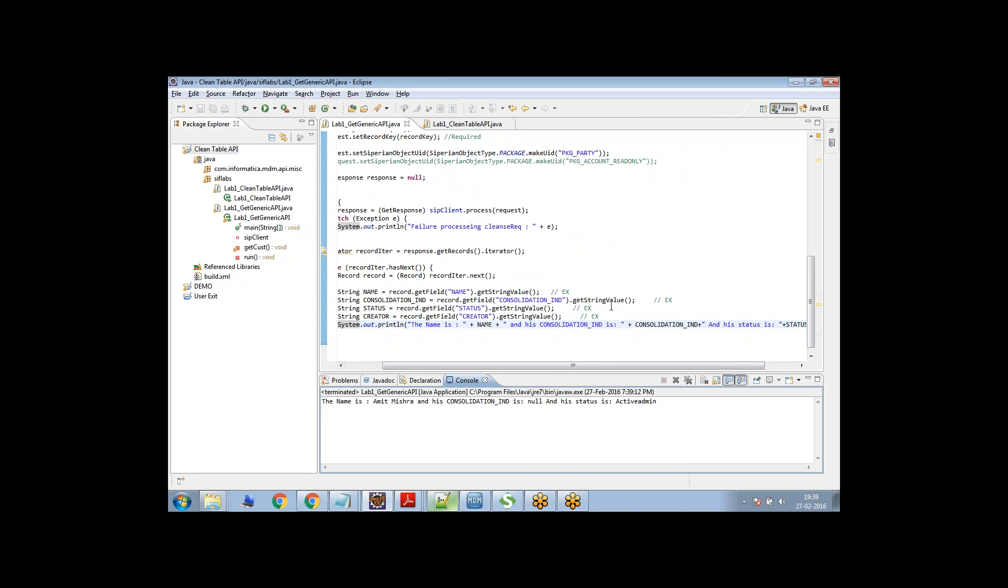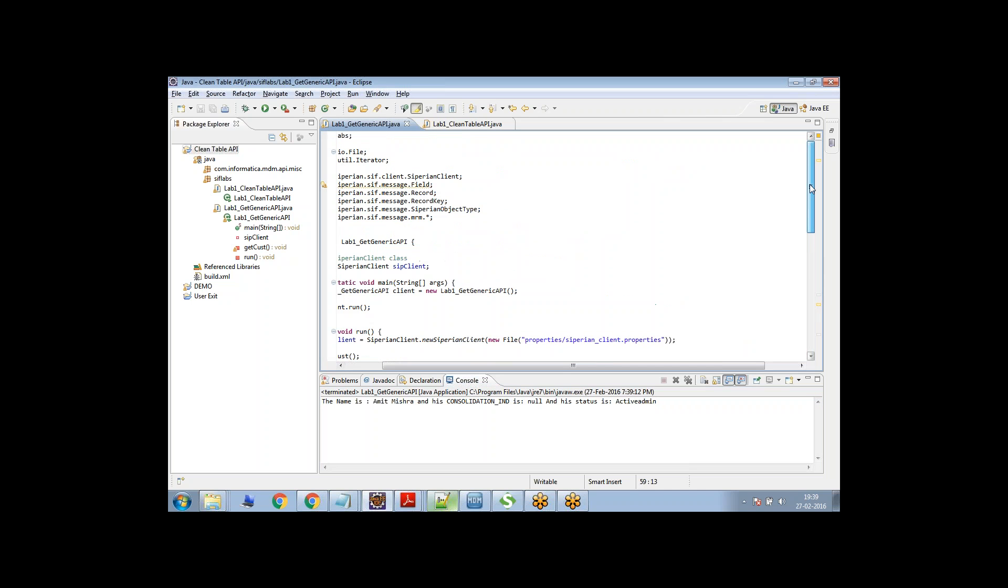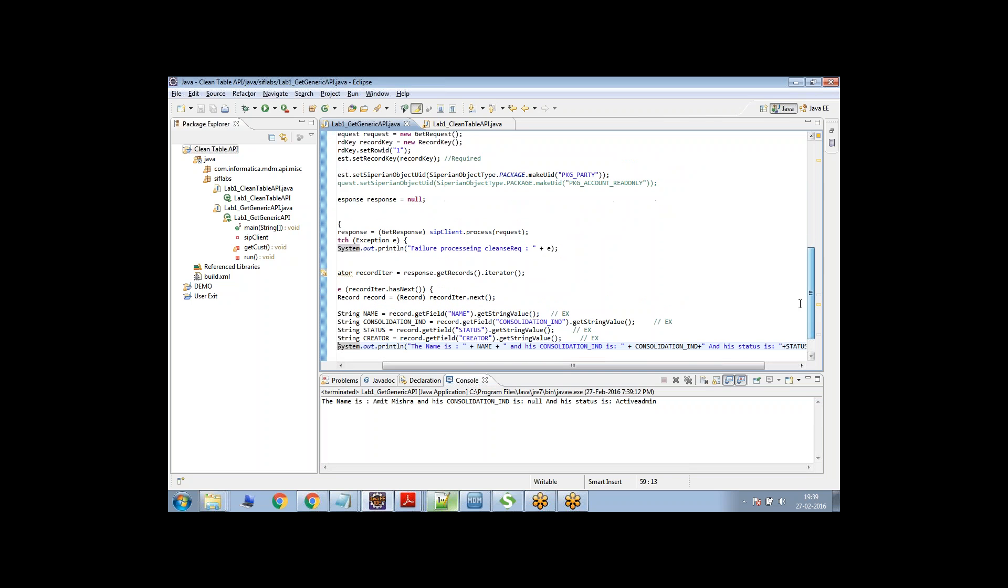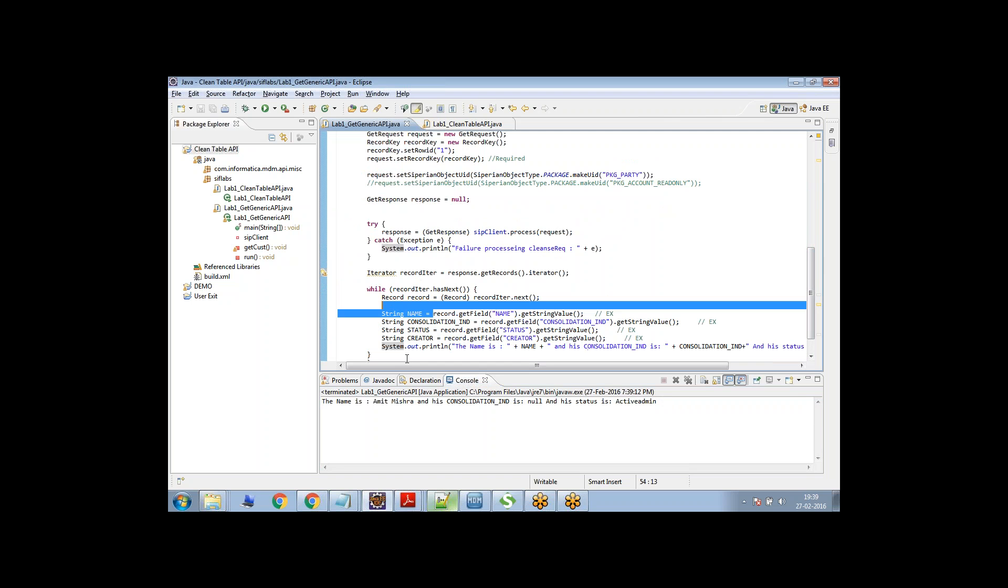What it is doing is it is going to Informatica MDM hub doing certain things. It is going to this party package and then based on this row ID object, it is fetching me the records and I'm iterating this, putting this in a while loop and literally I can do anything.